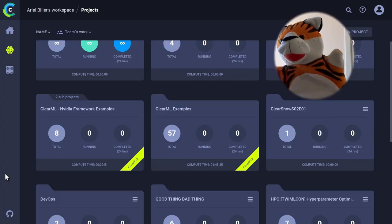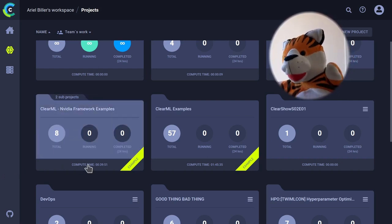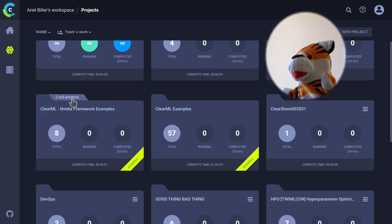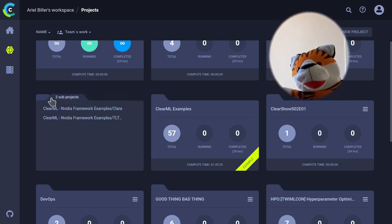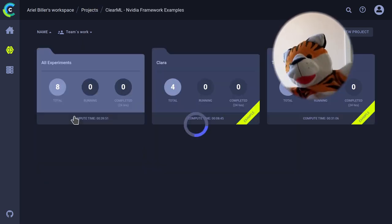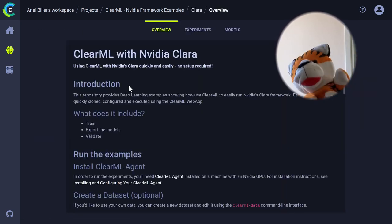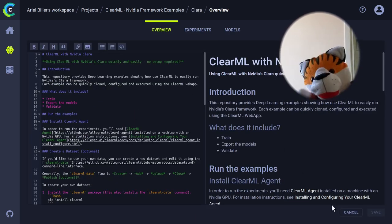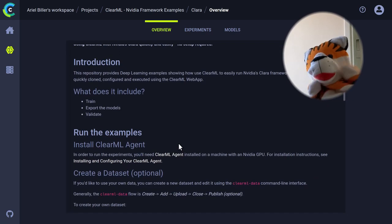Now we will see all the things at once. Here is a folder — ClearML and Nvidia framework examples. You can see we now have subprojects; these are the nested experiments and projects inside. We can either click one of those to go directly, or just click as usual here. If we check one experiment, we are presented with the overview, which is, as we said, a markdown file which you can edit. This is an example, so I cannot save, but you probably understand how useful it is right now.